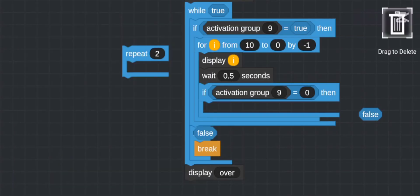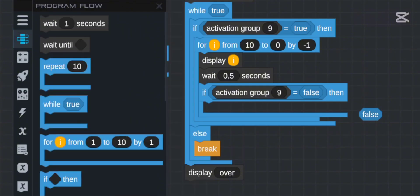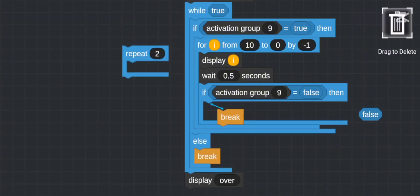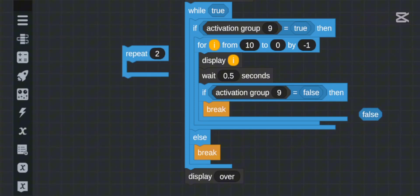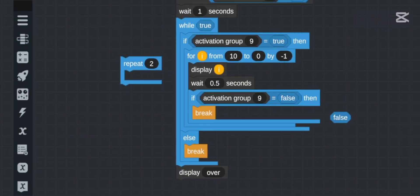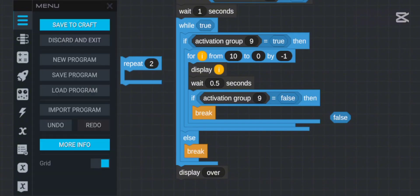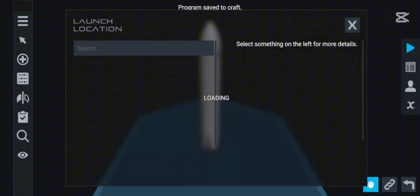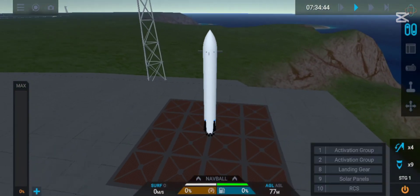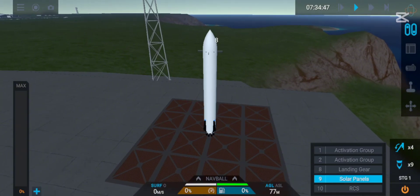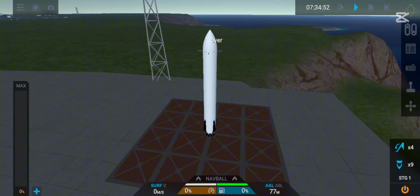After breaking from the inner `if`, it moves to the `else` where there is also a `break`, so it completely breaks the while loop. This means if we set activation 9 to false, the countdown stops immediately. We can turn it on again — it starts — and immediately turning it off makes it go 'over' right away.